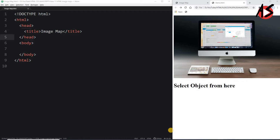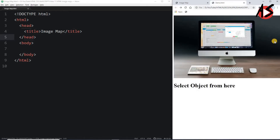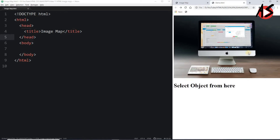Using HTML image maps you can make your web pages more interactive. For example, here we have an image with objects like a monitor, keyboard, tab, and mouse. When you move the mouse over the monitor you get a link, and clicking it takes you to another page with more details about the monitor. Similarly for the mouse and other objects. Using image maps you can create clickable areas within images and build more interactive web pages.